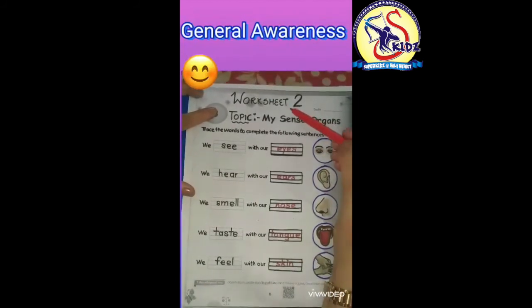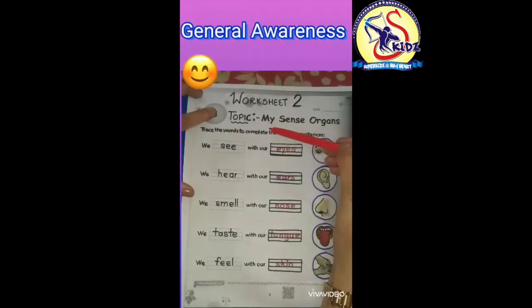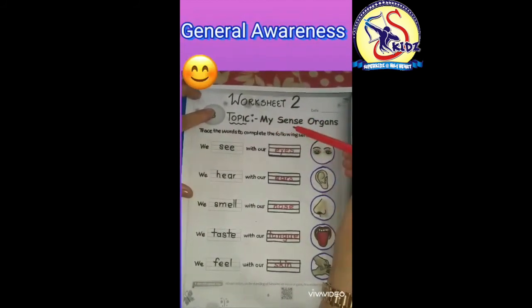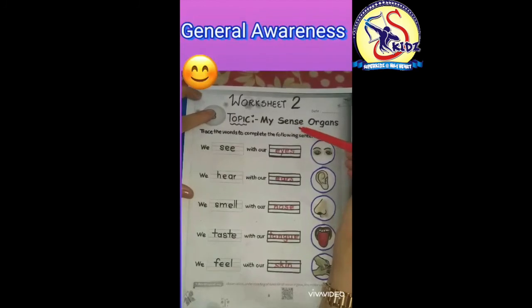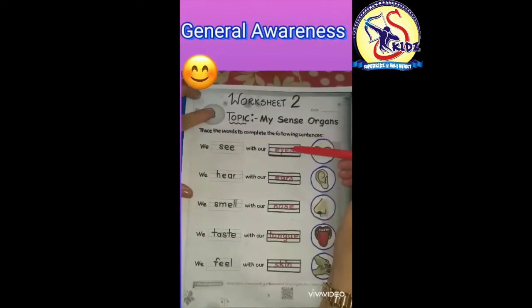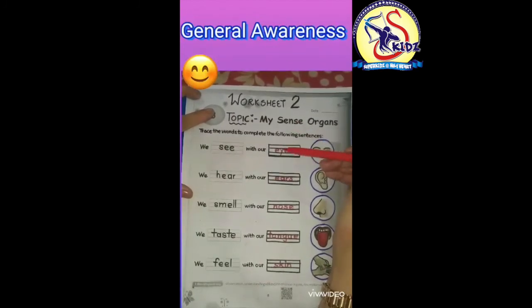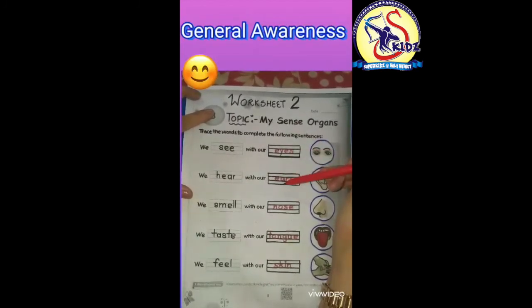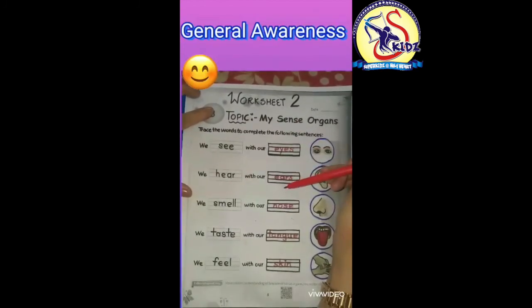I hope you will do this worksheet in your journal awareness copy, and I hope you will learn the spellings. Thank you.